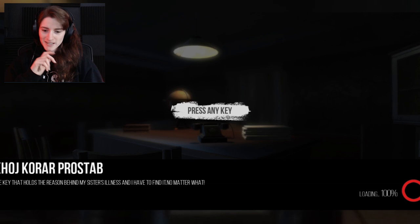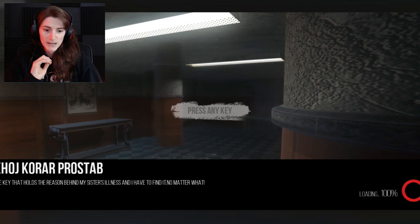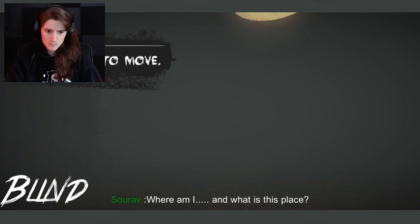The key that holds the reason behind my sister's illness, and I have to find it no matter what. Where am I, and what is this place? I need to find a way out.